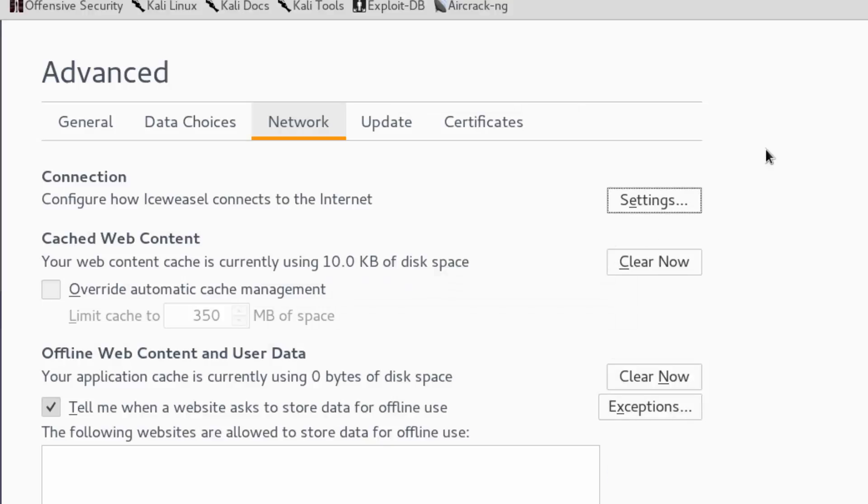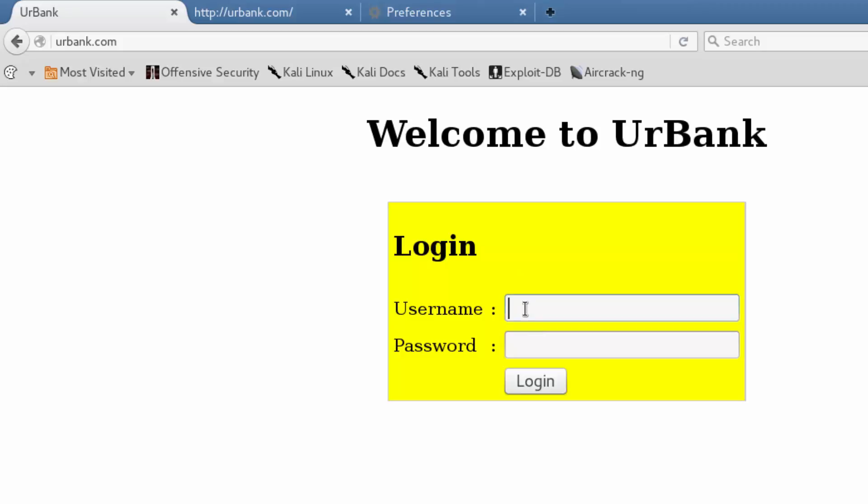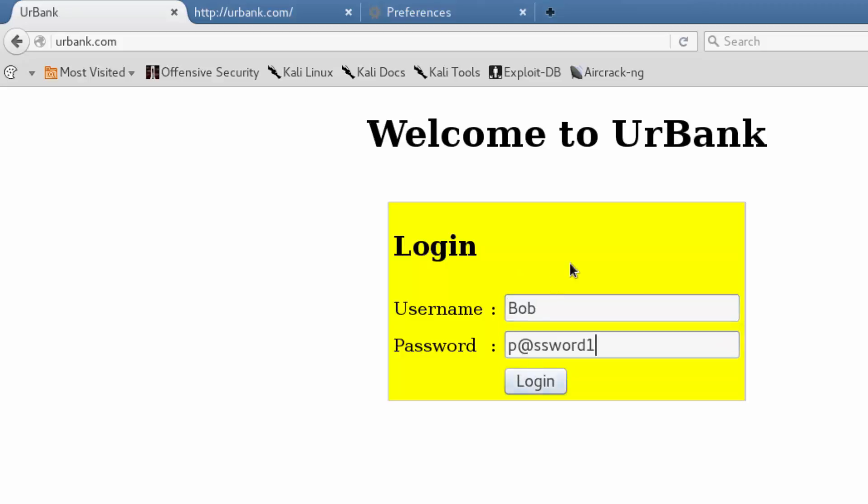OK, so now going back to our homepage, if we log in as Bob, we'll be able to analyze that whole process once we submit the form. So we're going to log in.